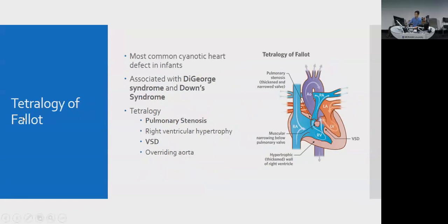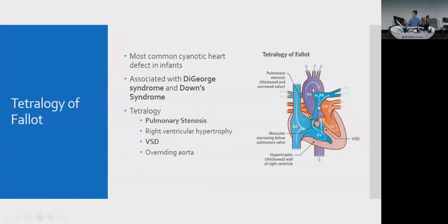Tetralogy of Fallot is one of the most common cyanotic heart diseases, associated with DiGeorge and Down syndromes. It's easier to think of as two pathologies with two sequelae: pulmonary stenosis causes right ventricular hypertrophy, and a VSD with the overriding aorta results from the combination of pulmonary stenosis and the septal defect. The aorta effectively receives blood from both ventricles instead of just one.